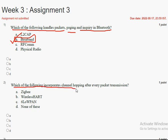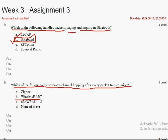Coming to the second question: which of the following incorporates channel hopping after every packet transmission? The answer for the second question is also option B, WirelessHART.